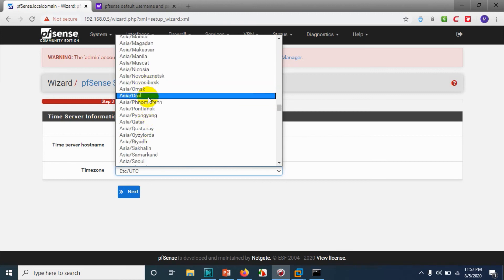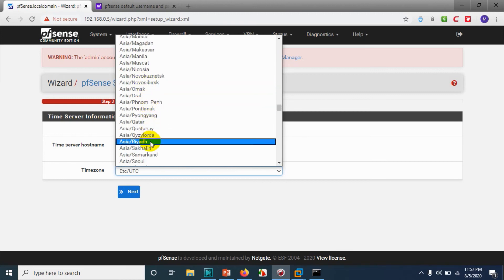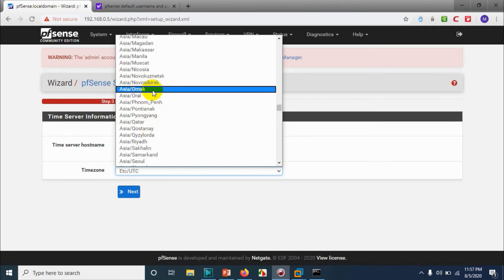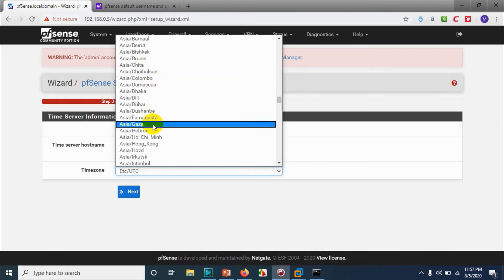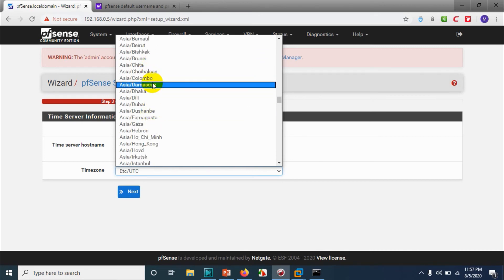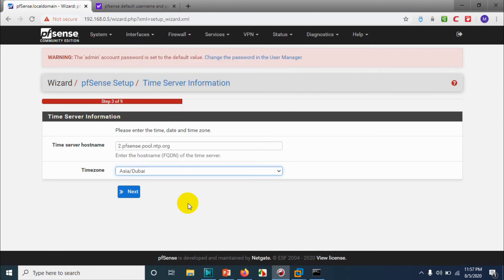For us it's Dubai, GMT+4. It's going to be under Asia — select Asia/Dubai. Click Next.